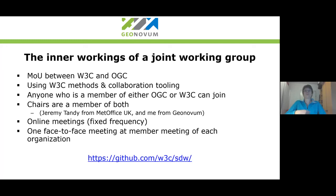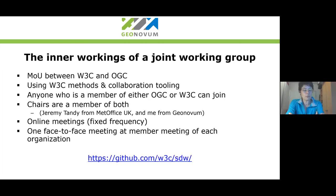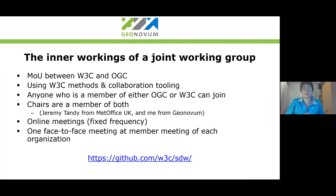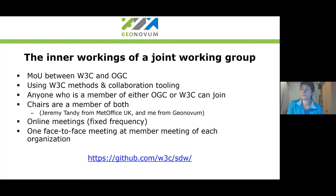When we started the working group, we decided that we would be using W3C methods, collaboration tooling, and so on. This means that we have a GitHub repository in the W3C organization, we are using their video conferencing tools, their publication process, and procedures for standards. But all of the standards and documents that we create have both logos from OGC and W3C, and they are copyrighted by both. Anyone who is a member of either organization can join the working group.